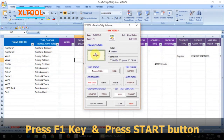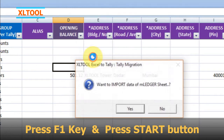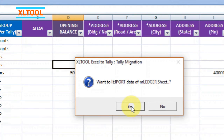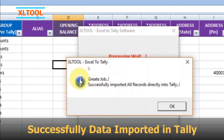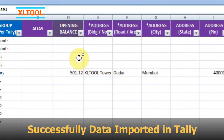Press the F1 key and press the Start button. Press Yes to confirm. The data has been successfully imported into Tally. Press OK.